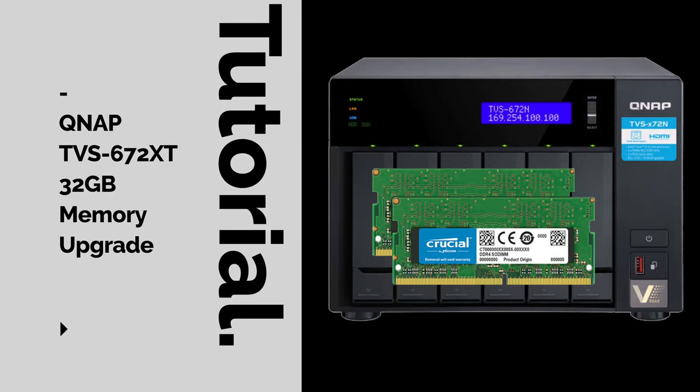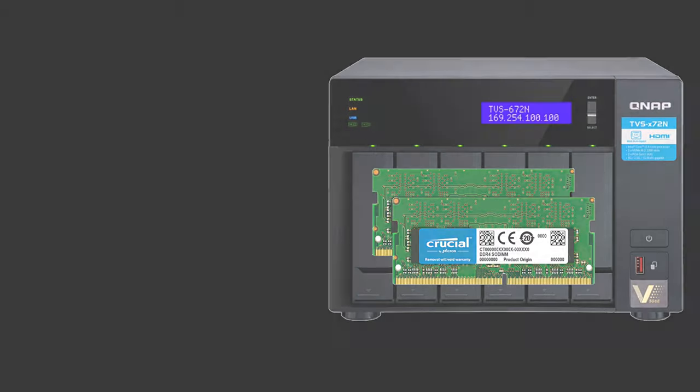If you want to know how to replace the RAM in your QNAP TVS-672XT, then watch this video.